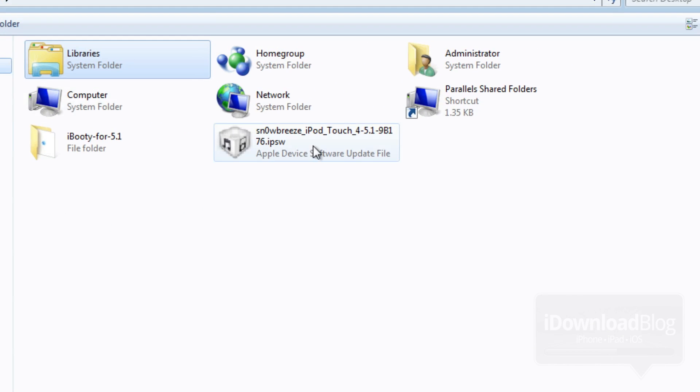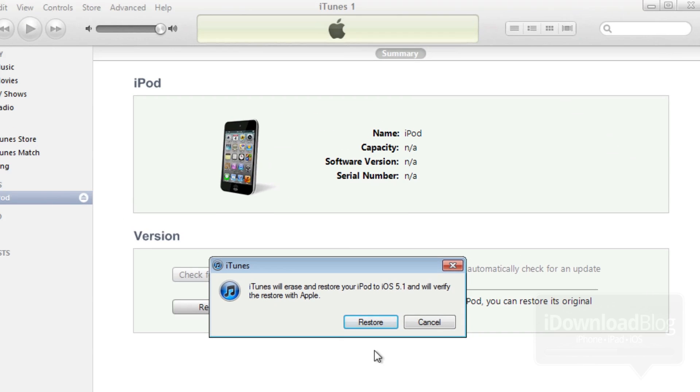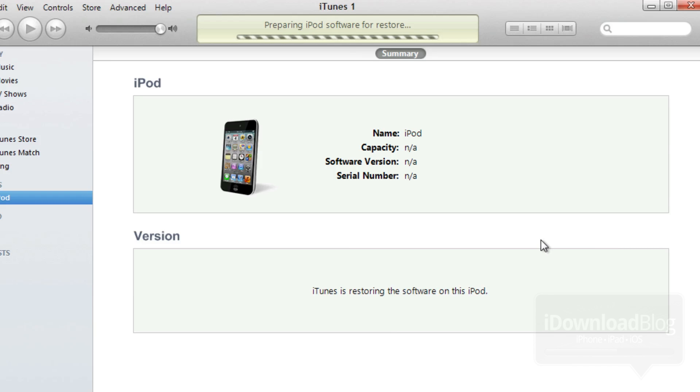Make sure you choose the right firmware. Make sure it has SnowBreeze in the prefix and then select that. Click restore and it'll extract the software.